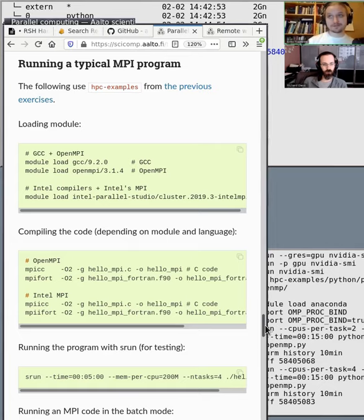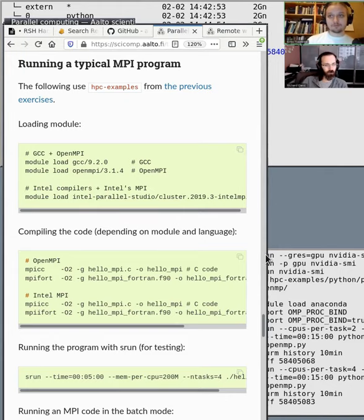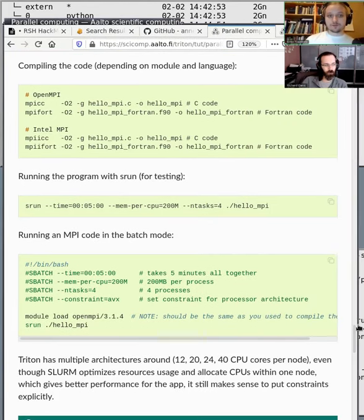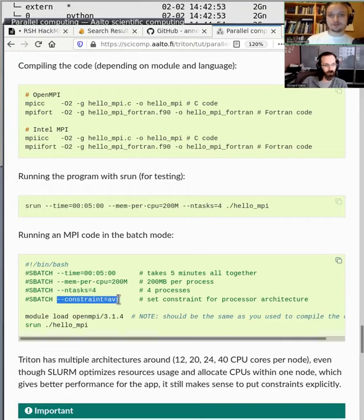If you're using MPI, use the ntasks option. In the example here, there are simple C and Fortran MPI hello world examples. For an MPI job, you usually want to specify a number of tasks and maybe specify the CPU architecture constraint so that all nodes end up on a similar kind of CPU architecture.